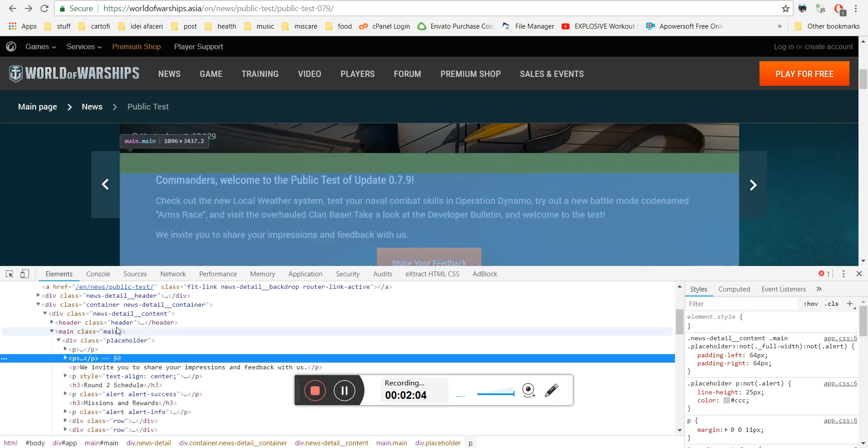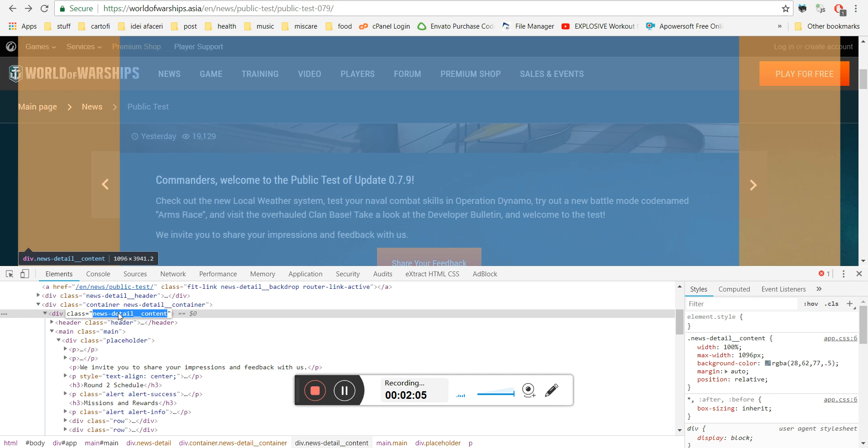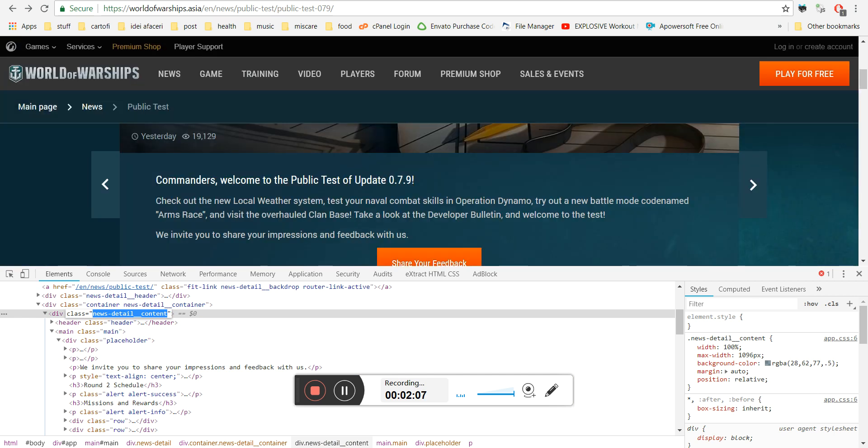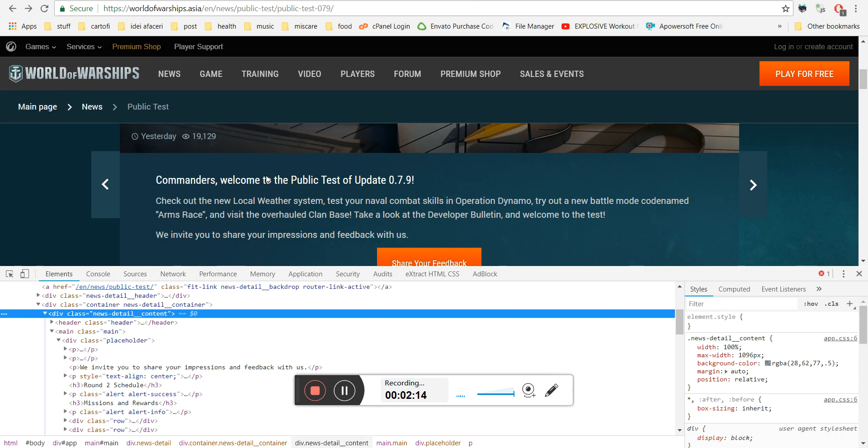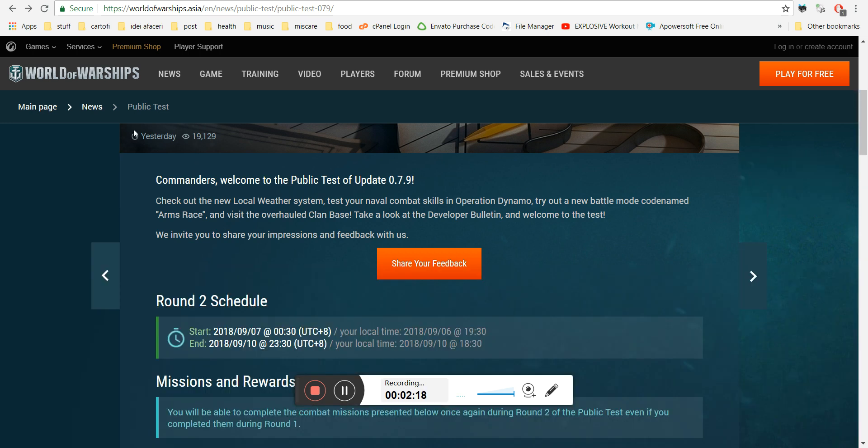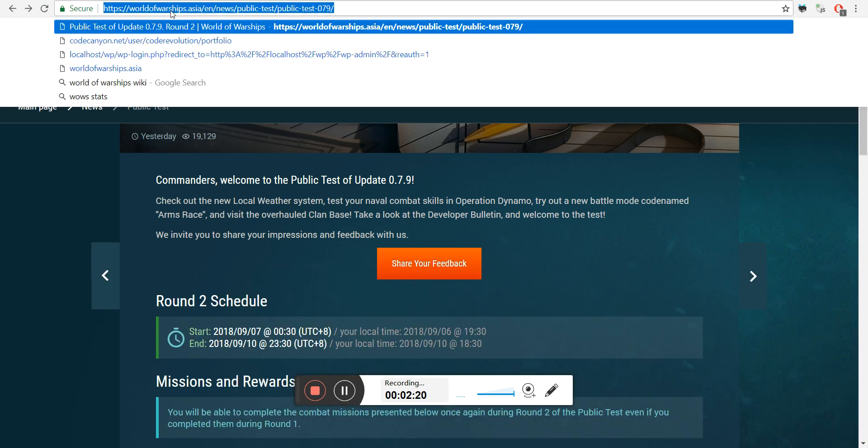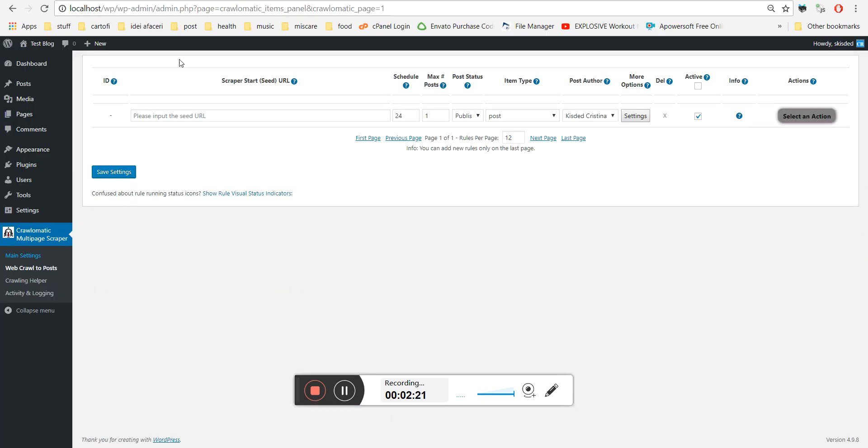Also, if we search for this class, for example, it is also not found. So this would be uncrawlable in usual ways. But let's copy it and paste it here in the scraper start URL.